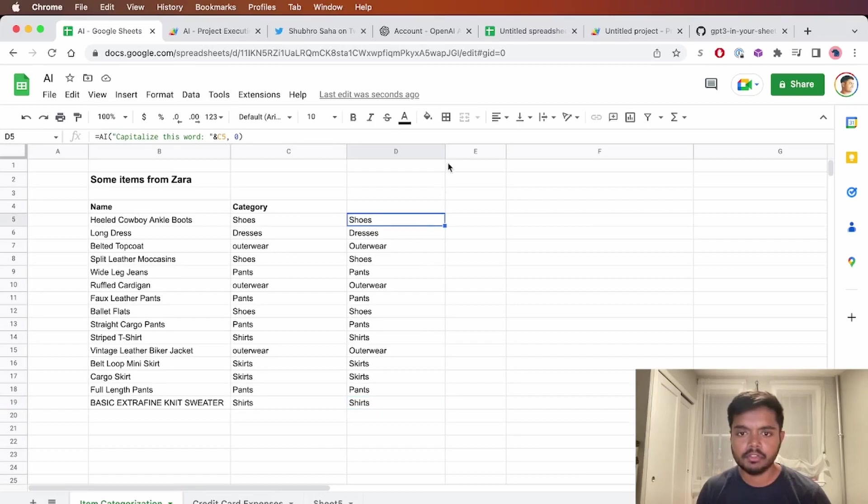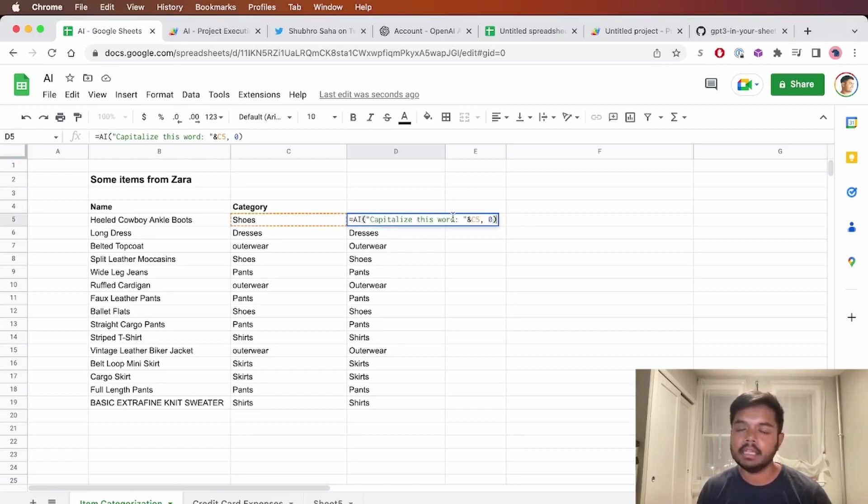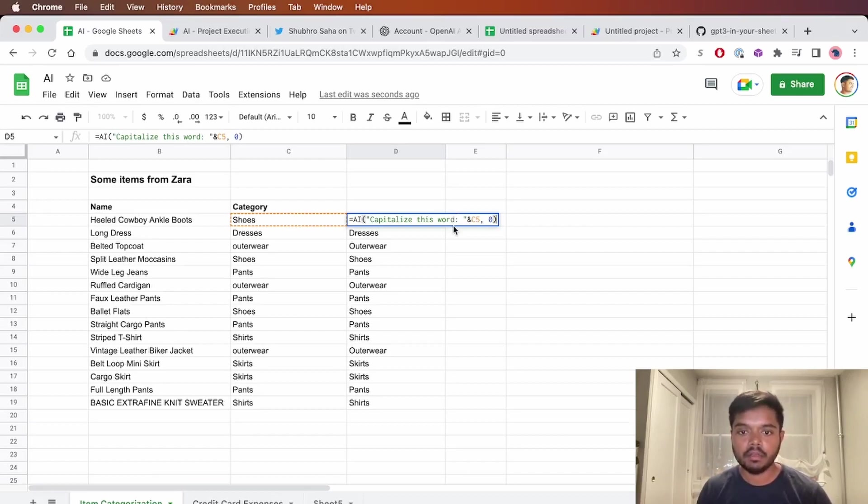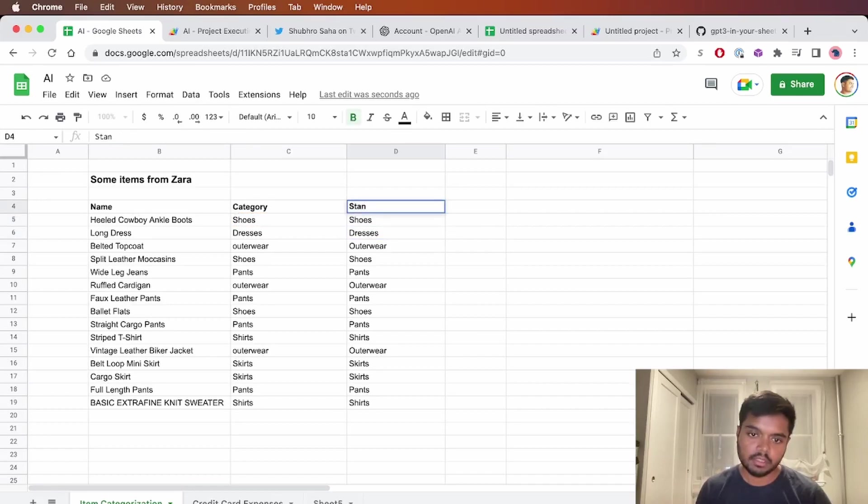Yeah, this is super cool. I mean, it's very simple, but the fact that you can just ask for it and you don't need to remember that there's a function named something, you just be like capitalize this word. That is so, so cool. So let's call this standardized category.